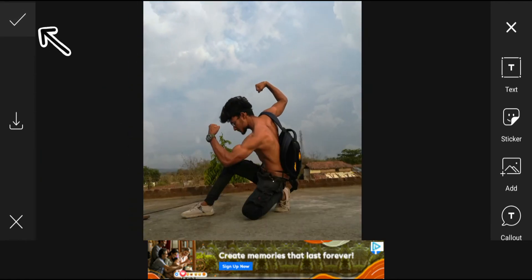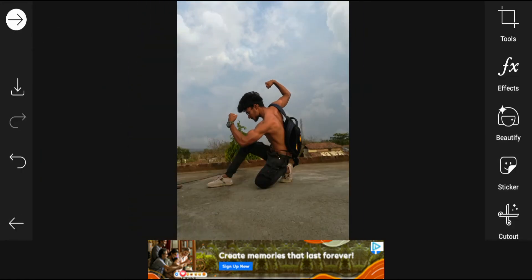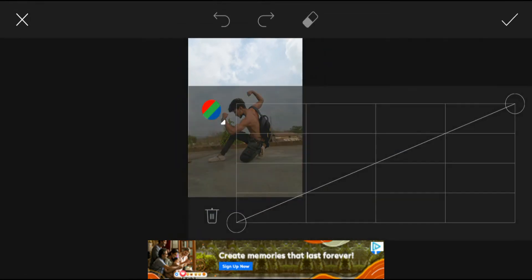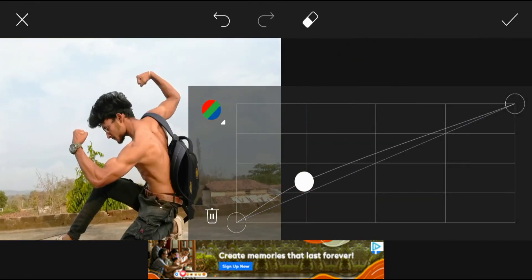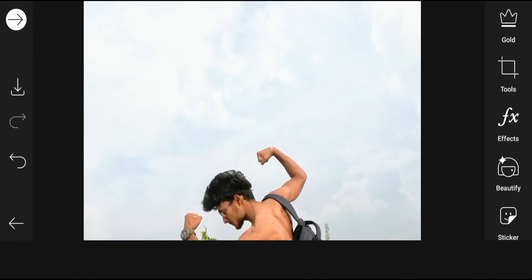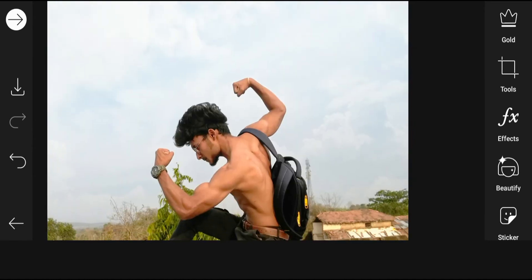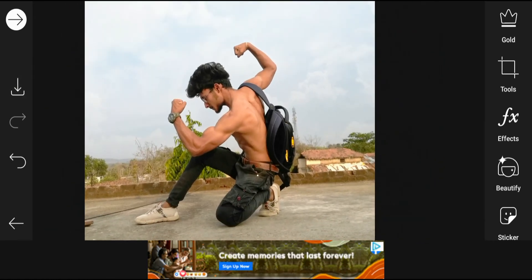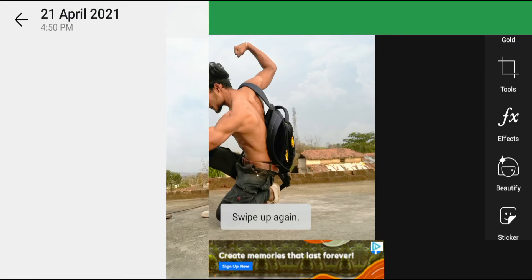I have reduced the opacity of the background — what is the reason? I added the background but the opacity is reduced and now the brightness is increasing. Why are we doing this? This is the reason you will know — you need to see the video until the end.